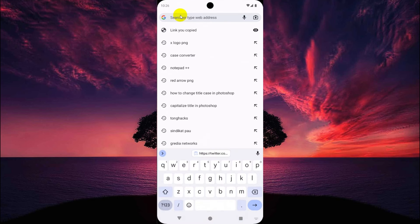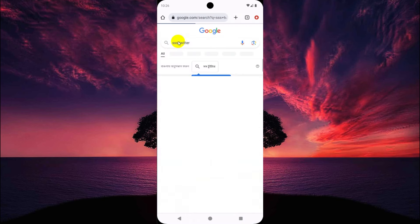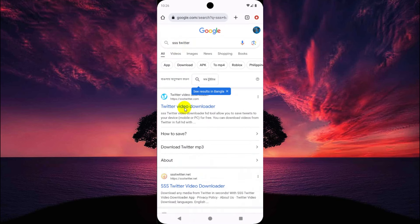Then go to Google Chrome. By the way, you can use any other browser. Now search 'ss twitter'. Tap here.